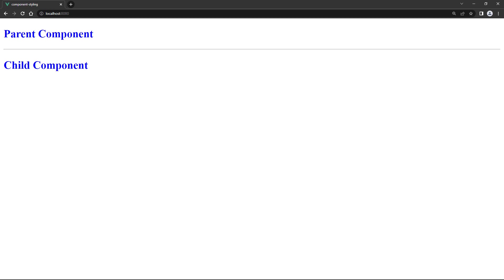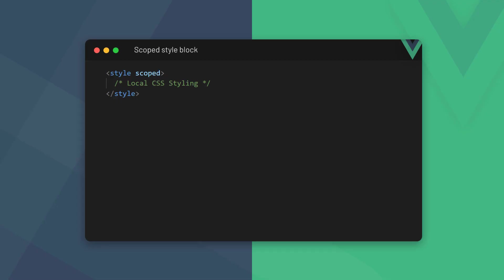Vue allows us to scope the styles in the style block to the current component only. To do this, we attach the scoped attribute to the style block.